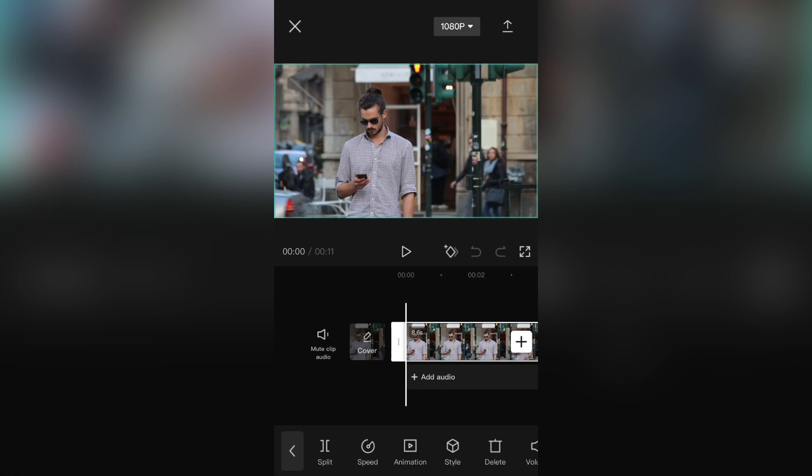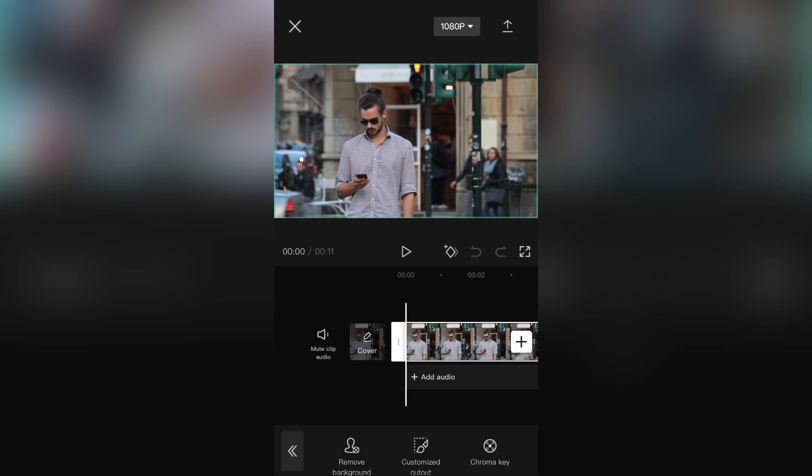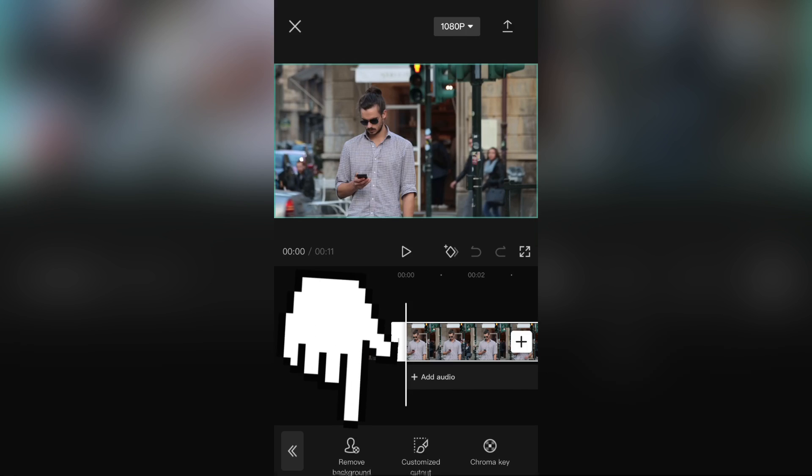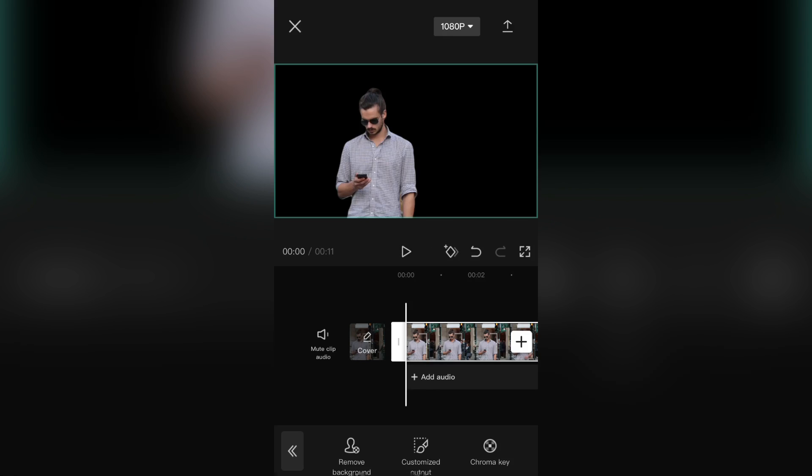Then click on the Cutout button. Now tap on Remove Background. And wait a couple of seconds until CapCut removes the background from this video.